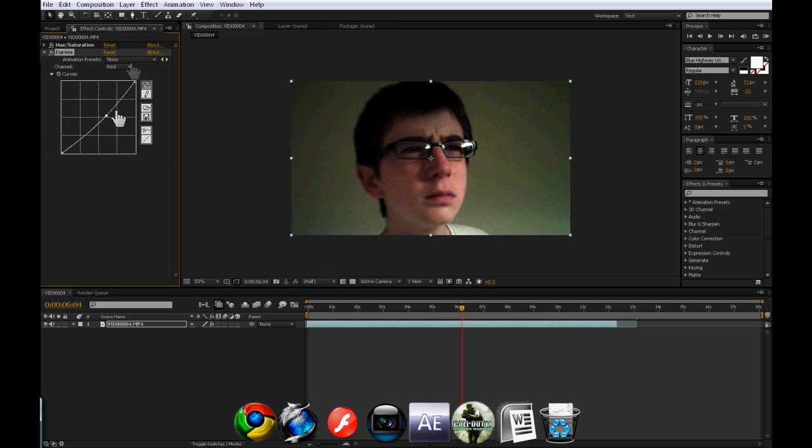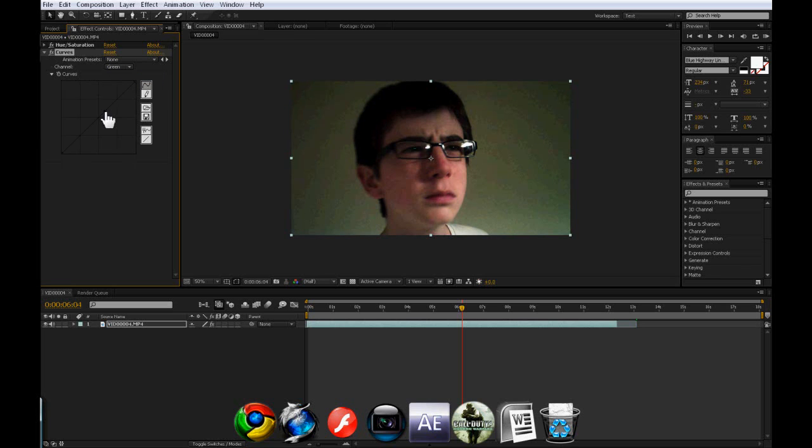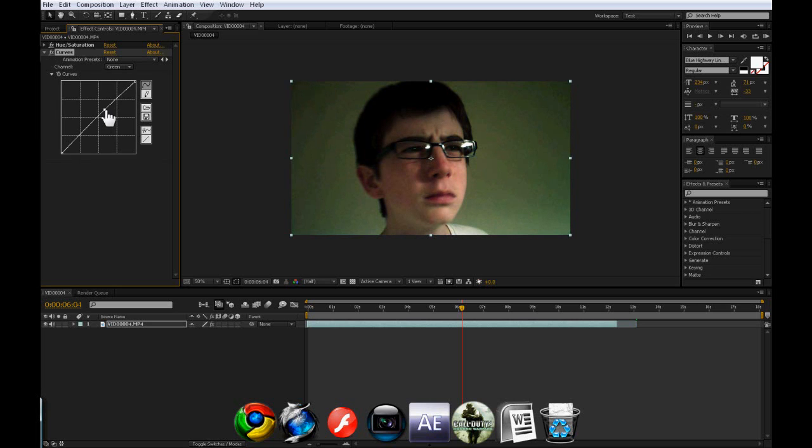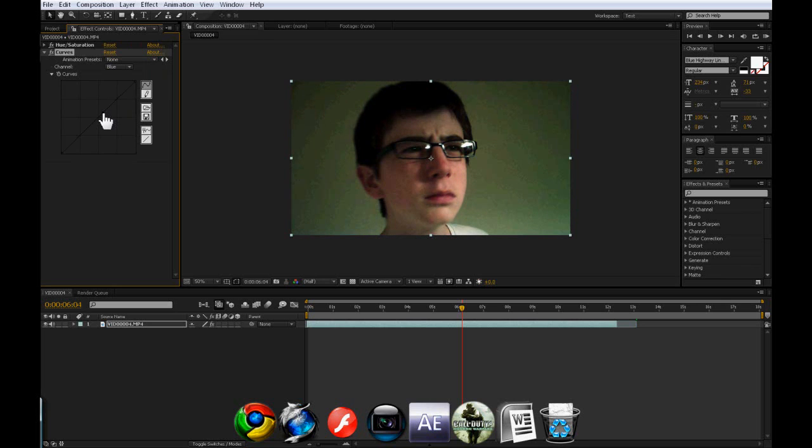So I'll bring the reds down to green. Bring the greens up. Not too much. You don't want it to go in lime green. And then you can go to blue. Bring the blues up.